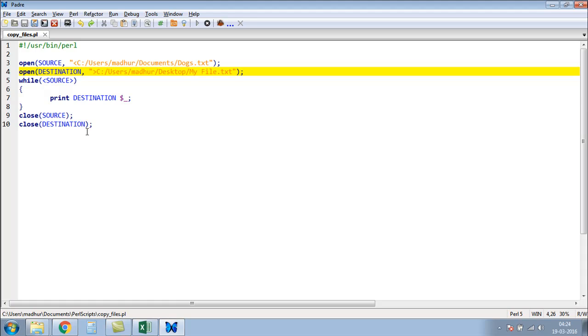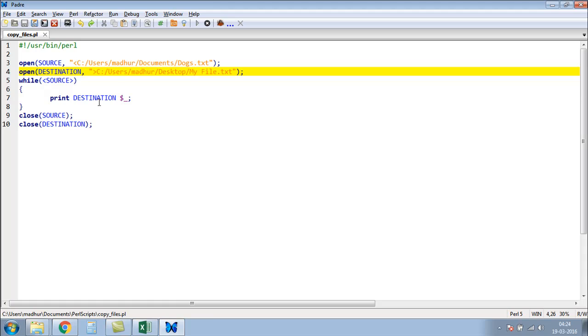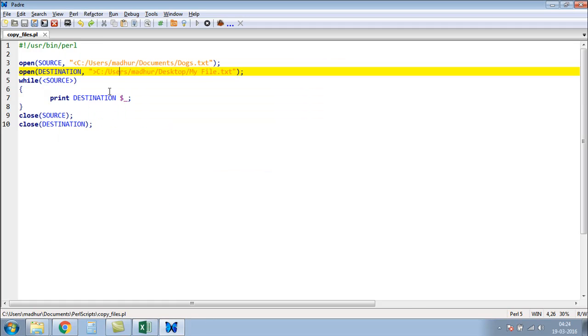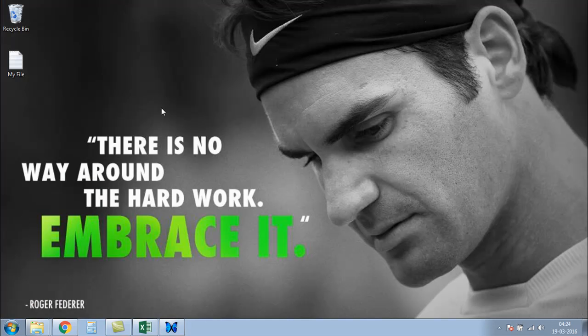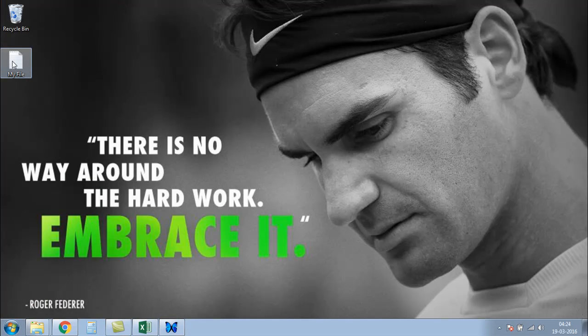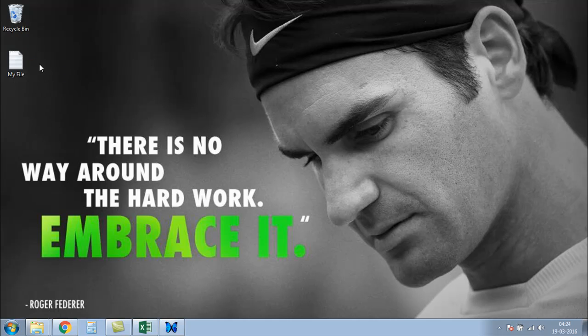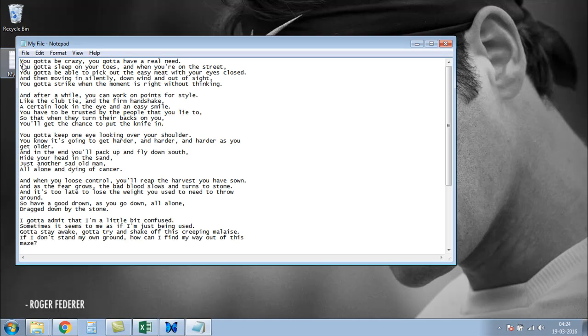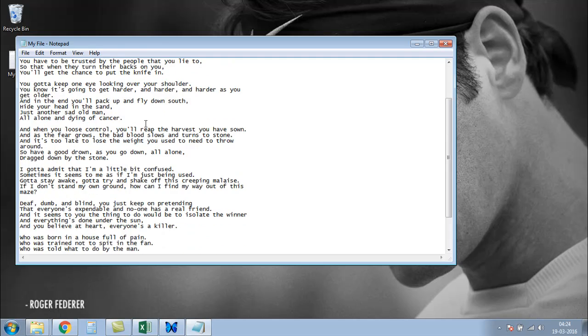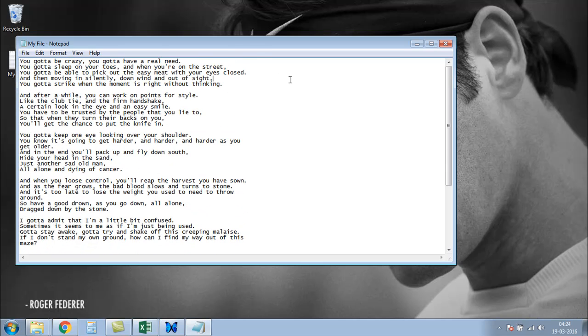So I'll save the file and I'll press F5 to run. I don't see any specific message in the output window. I'll close it, and now I'll go to my desktop. I see that I have a text file here which is called my file. When I open it, I see contents from the file dogs.